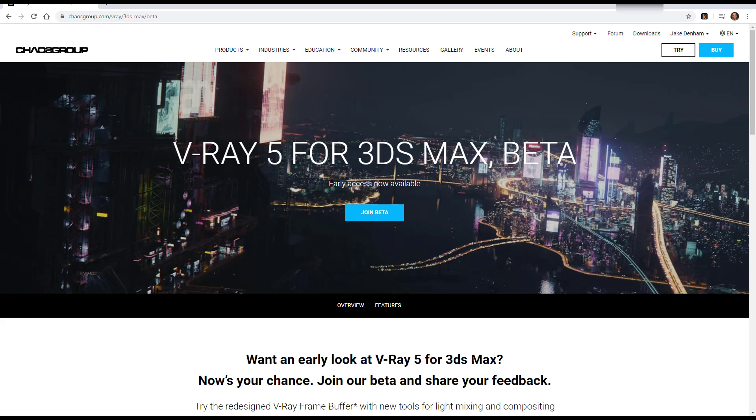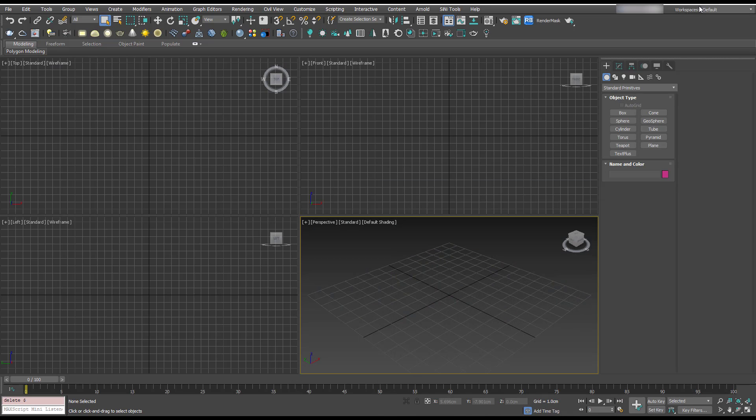Hi guys, so some of you have probably noticed that V-Ray have released V-Ray 5 beta version for us to test out. So I've installed it and this is the first time I've actually opened it up. I'm just going to go through all the new features and have a play around and see what we can do.